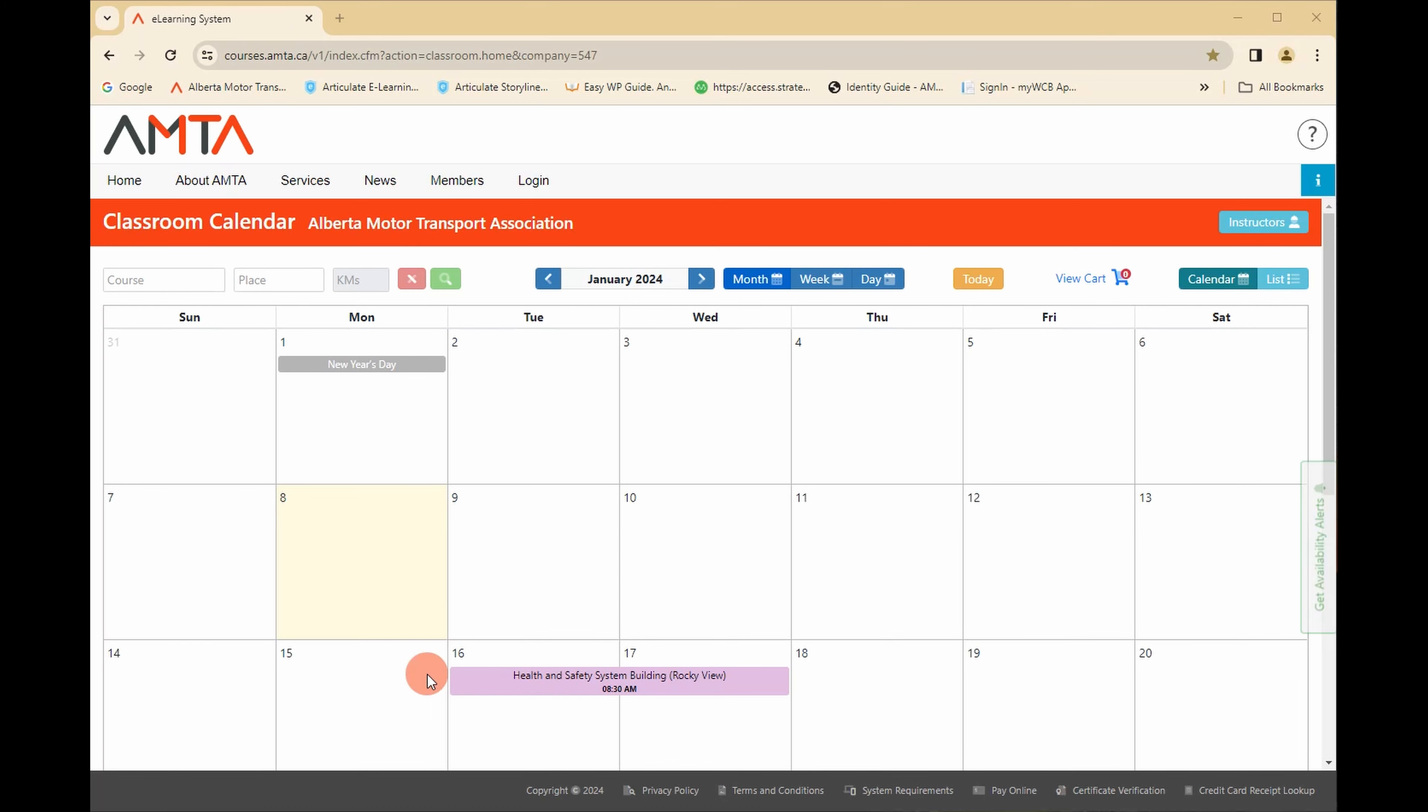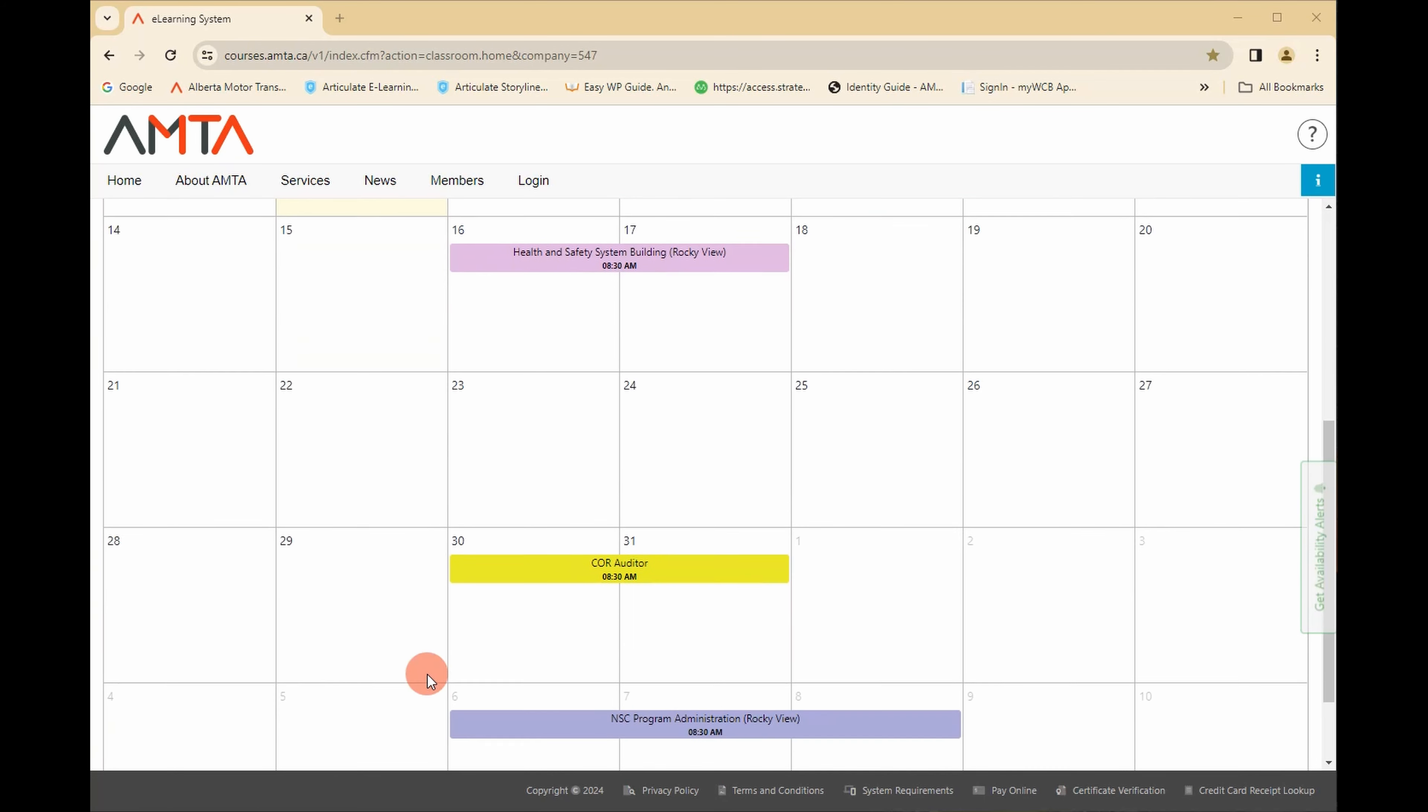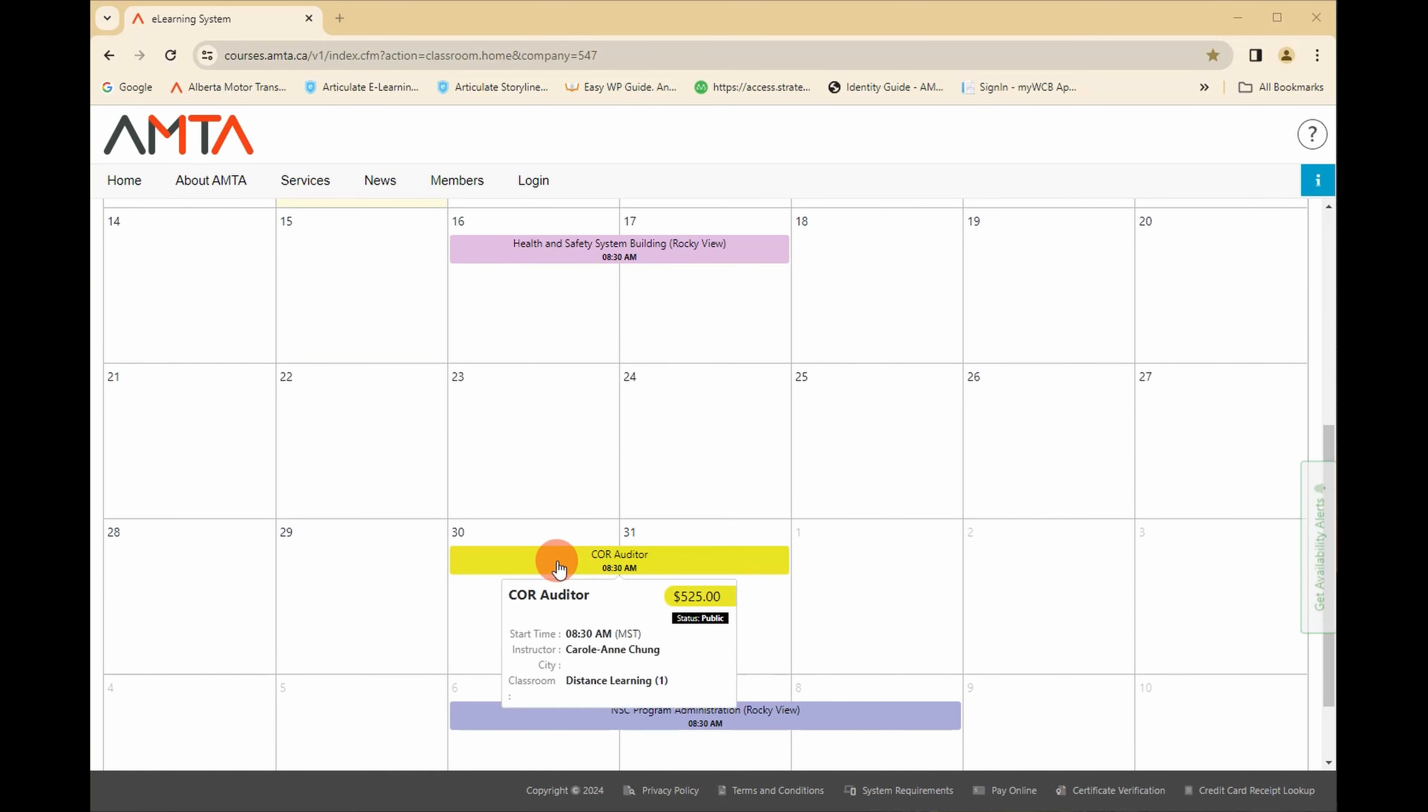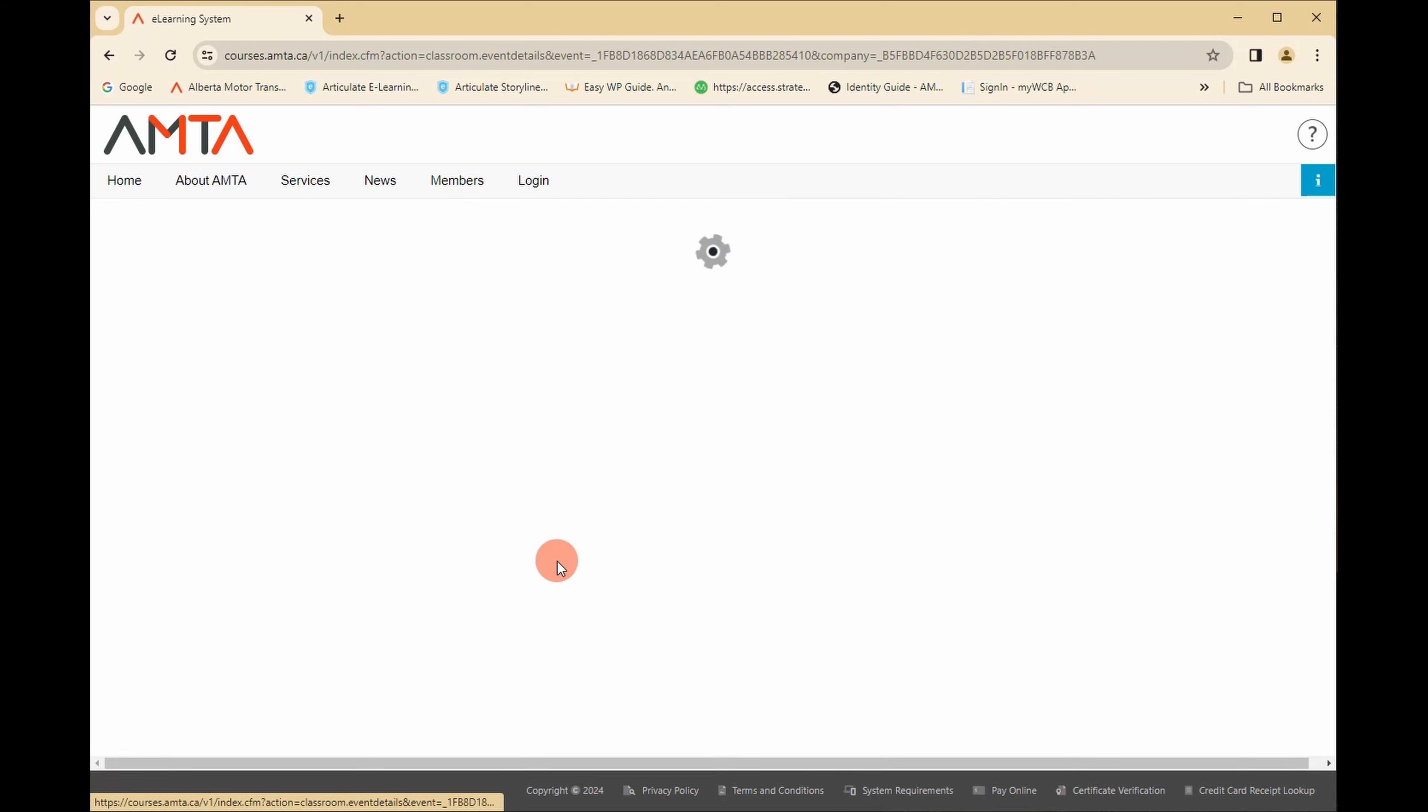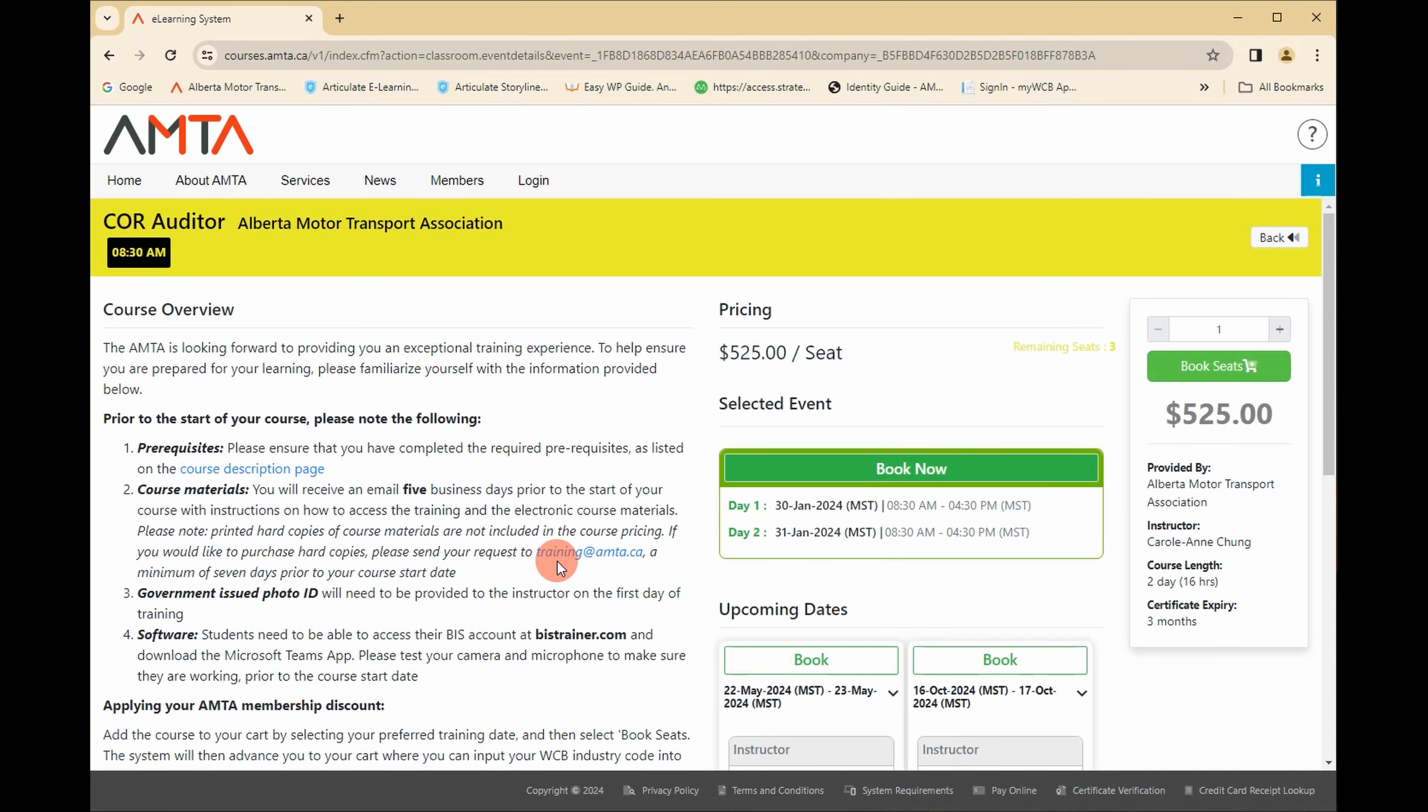To view details about a course and to register, click the course in the calendar. When you arrive at the course overview, you will see the available dates and costs.